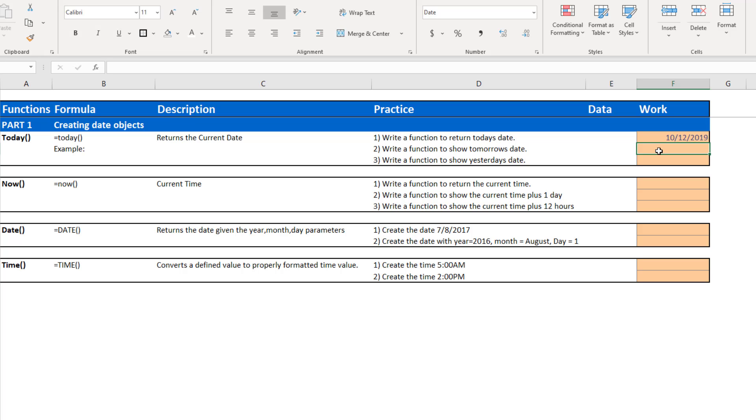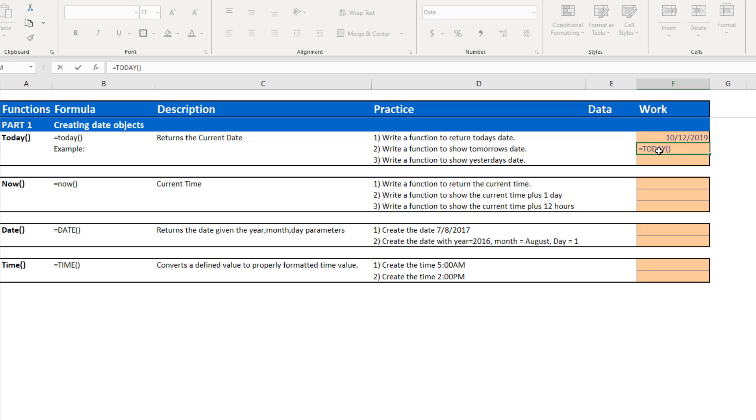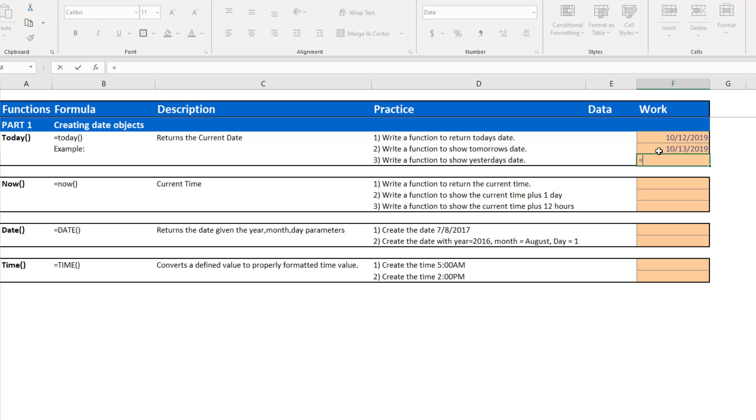Now what if I wanted to show tomorrow's date? Well, you can use the function today, and still do calculations on it. So tomorrow's date is going to be one full day from today. We told you that full days are represented as numeric integers. So I could take today and just add the numeric integer one, and that will be tomorrow's date, the 13th.